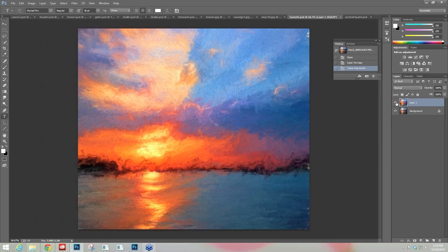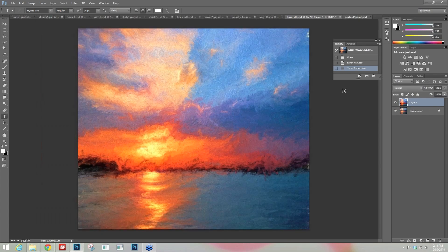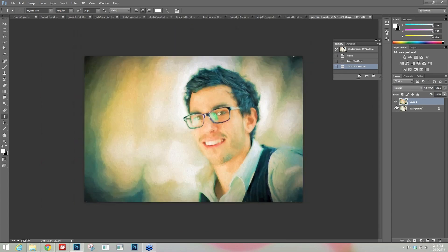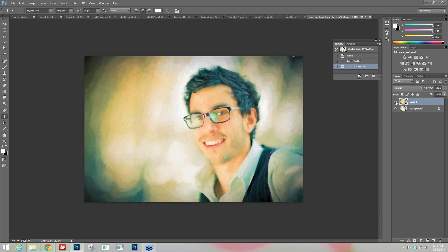This is the Turner Sunset 2 preset — here's before and after. And last but not least, this is a portrait. Rembrandt Portrait 1 is the preset where I started. Here's the before image. I applied the preset and did work on it — changed a couple of contrast sliders and brush stroke size sliders to get this result. So let's hop into the Impression program now.